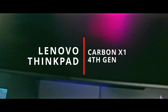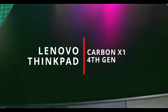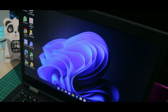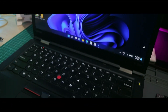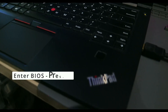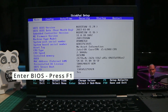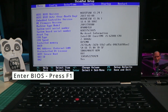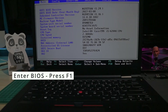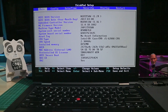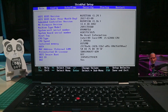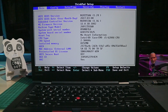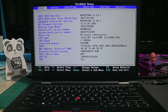Hello, lovely people of the tube web, welcome back to the Rapid Tech channel. We hope you guys are staying healthy and staying safe. In this video we're going to be showing you how to install Windows 11 with Android support on your Lenovo ThinkPad Carbon X1 fourth generation.